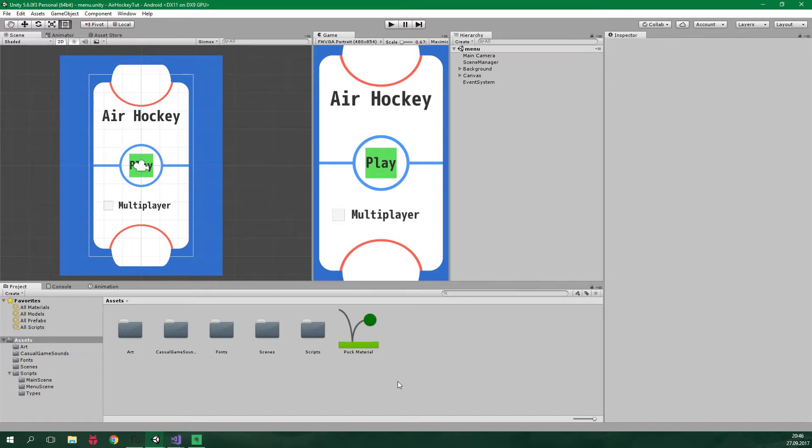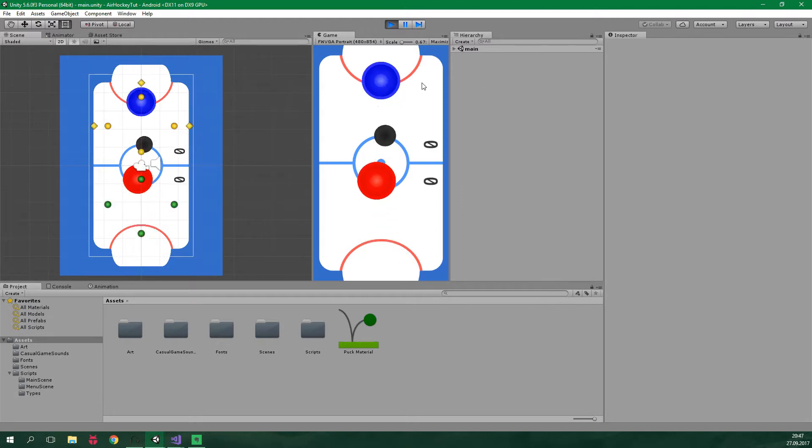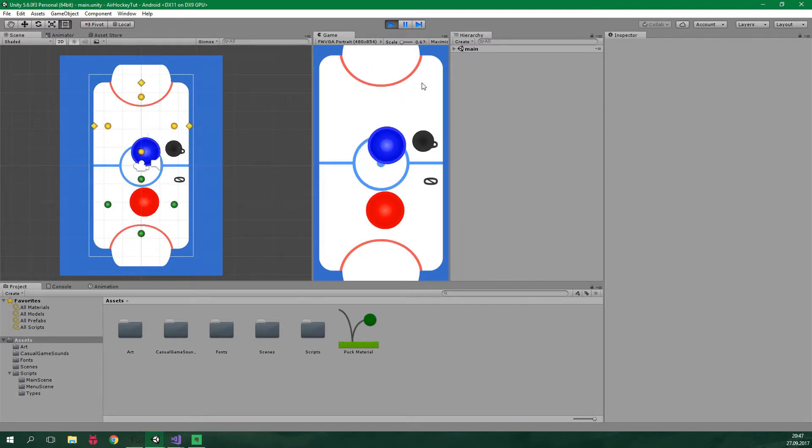But first up let's repair this multiplayer toggle. Currently it's not persistent, this means that when I go to play the game I can tick that multiplayer should be on and now let's click on play here. Let's say that I am going to win so let's score two goals.